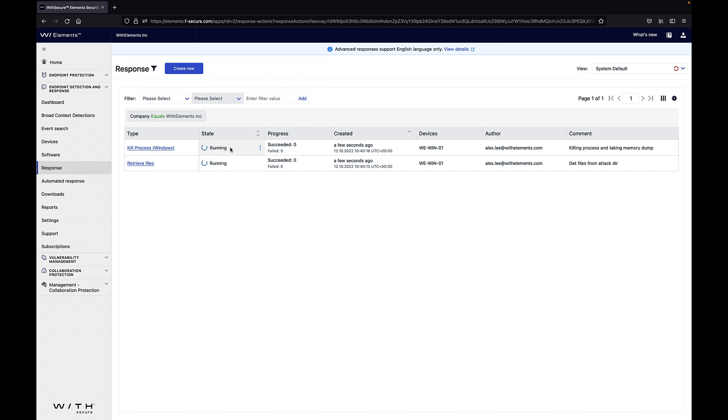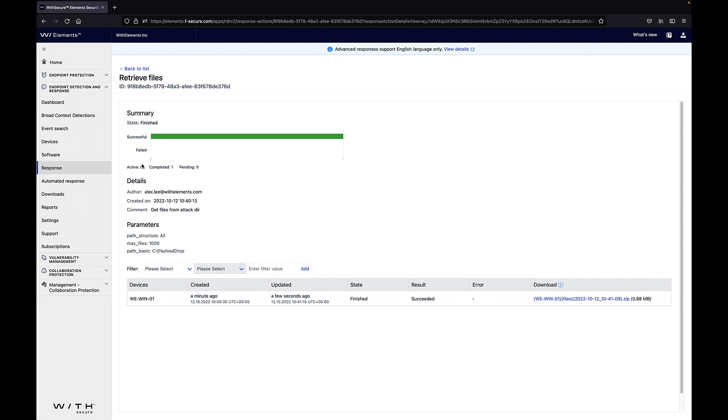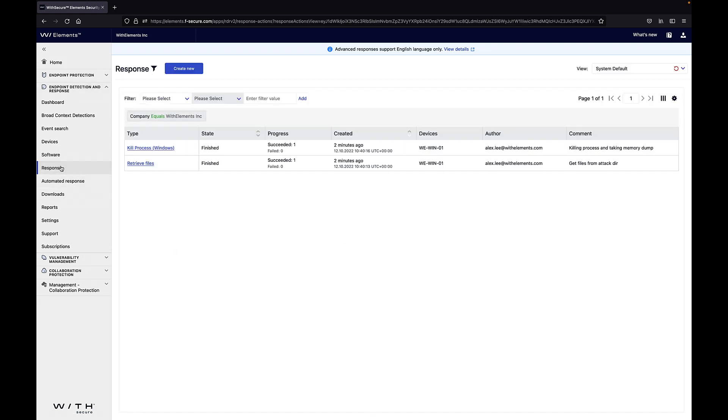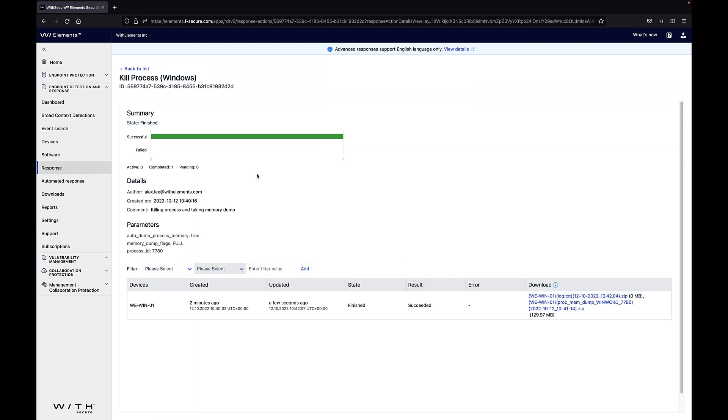Once the response job is completed you can open it and then you can see the details. So here we can see that it was succeeded and you could download those retrieved files in a zip folder. Also now this second kill process and also the memory dump has completed successfully and we do see that it has been executed succeeded and then we have the memory dump available as a download.